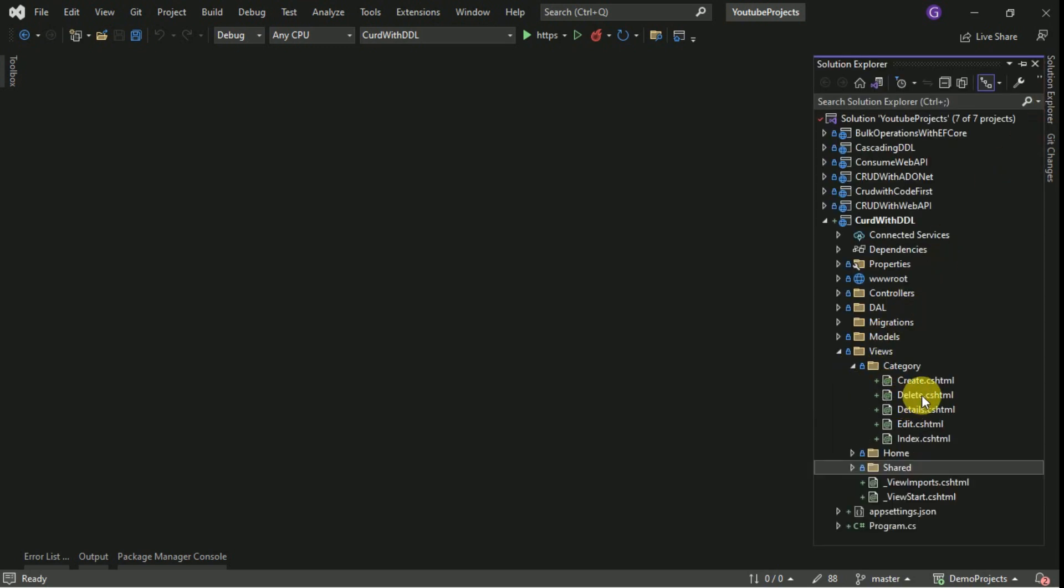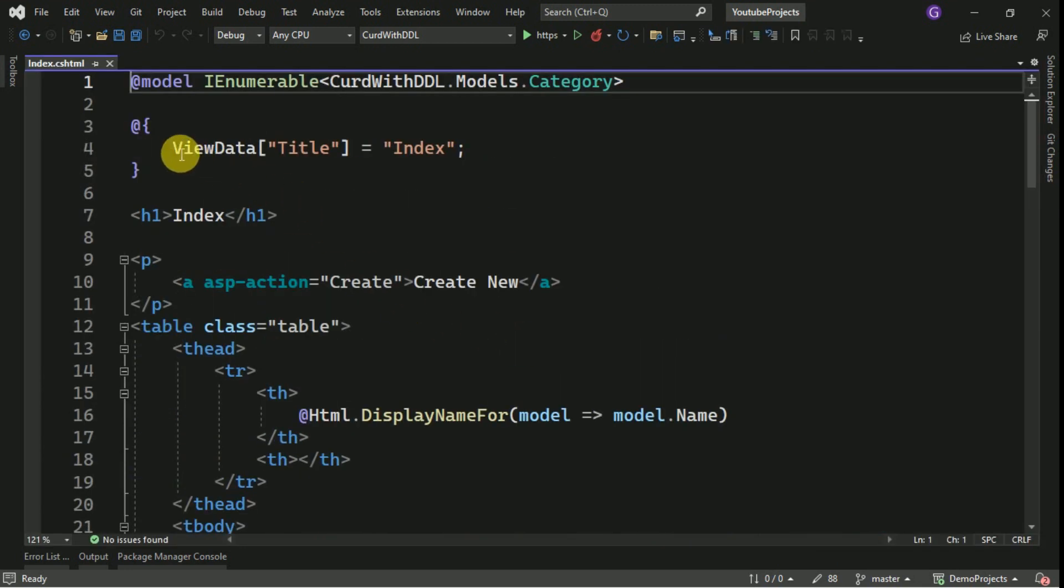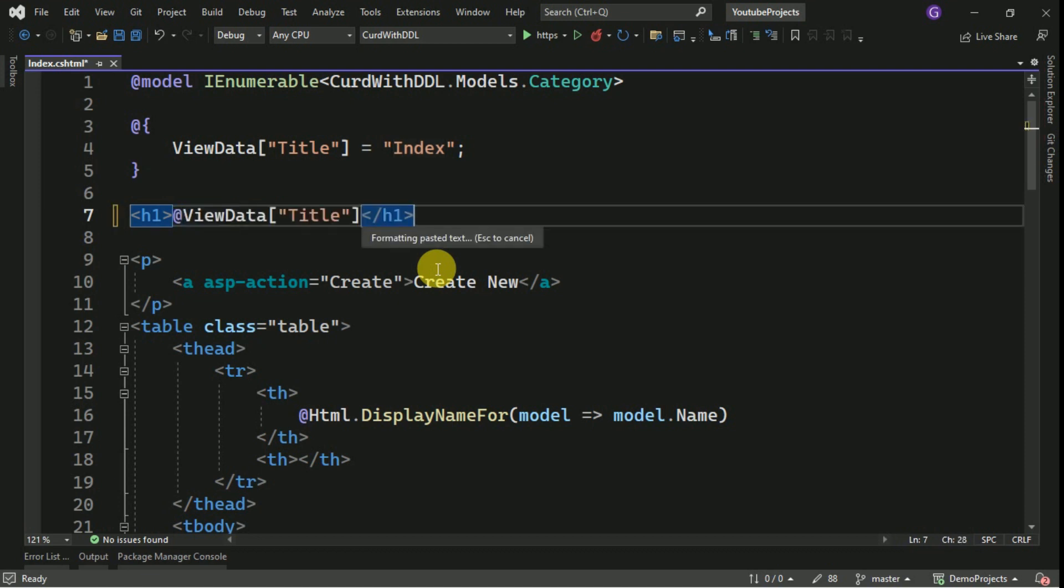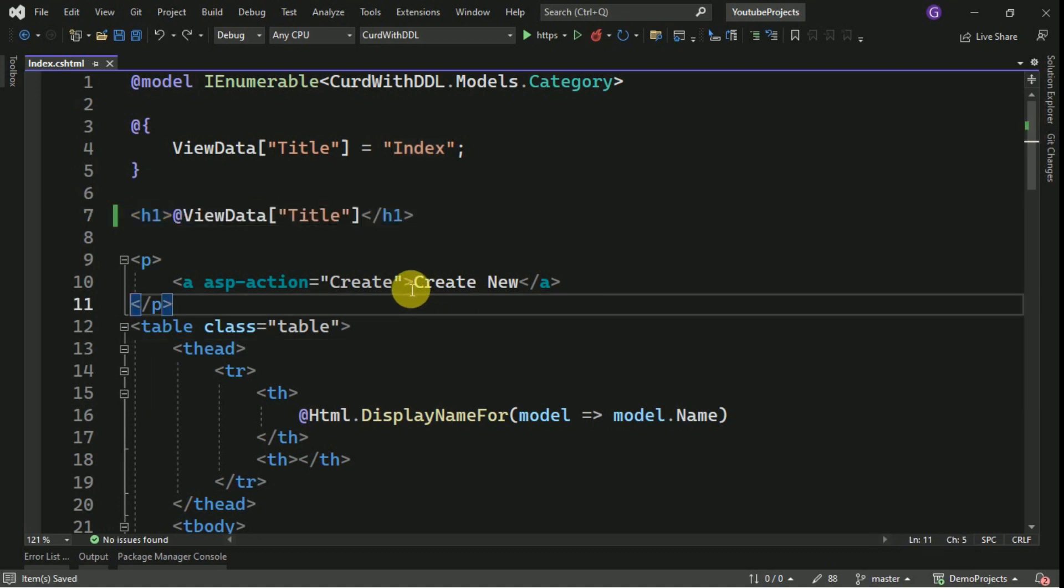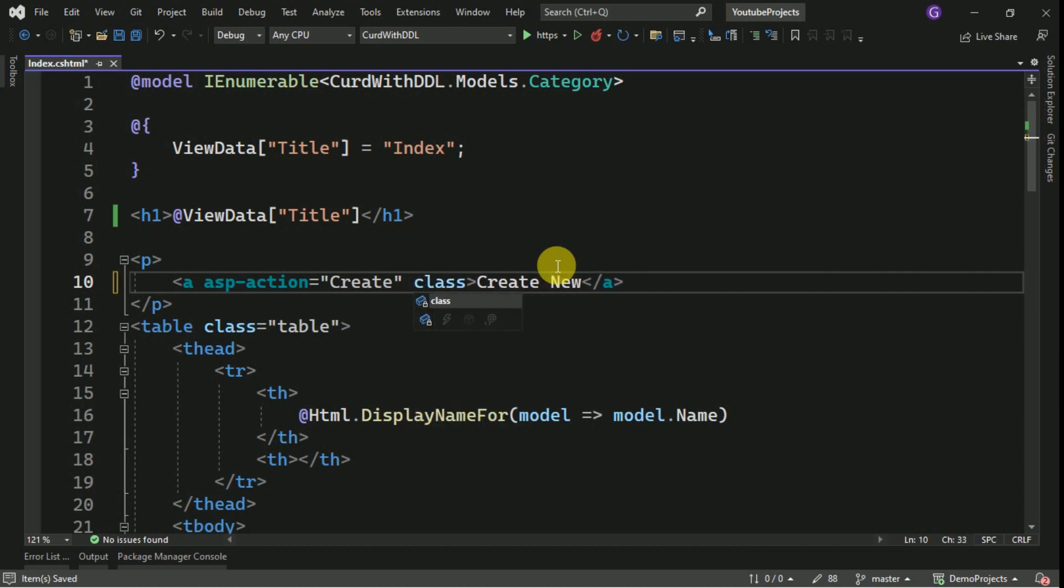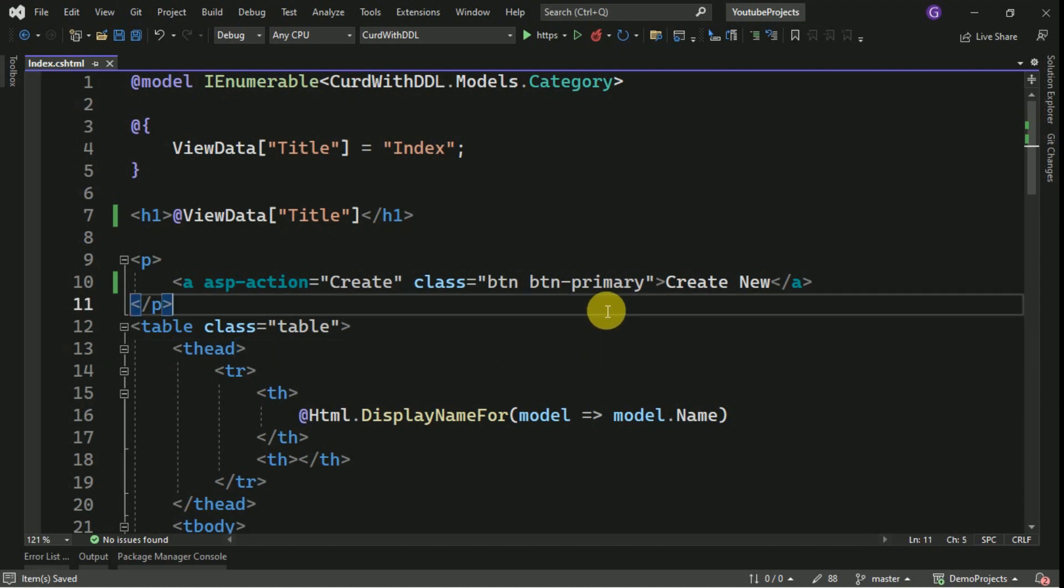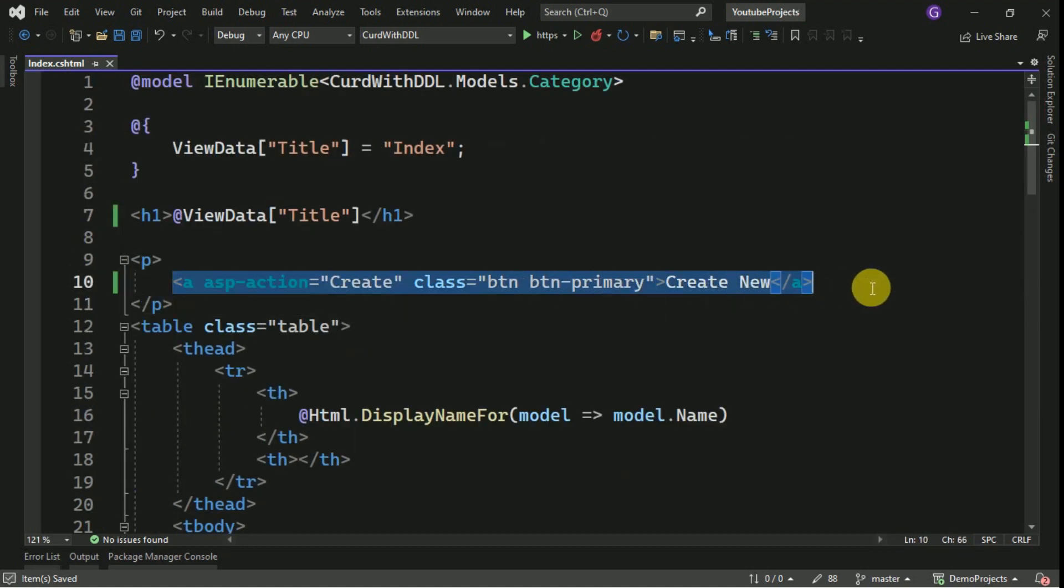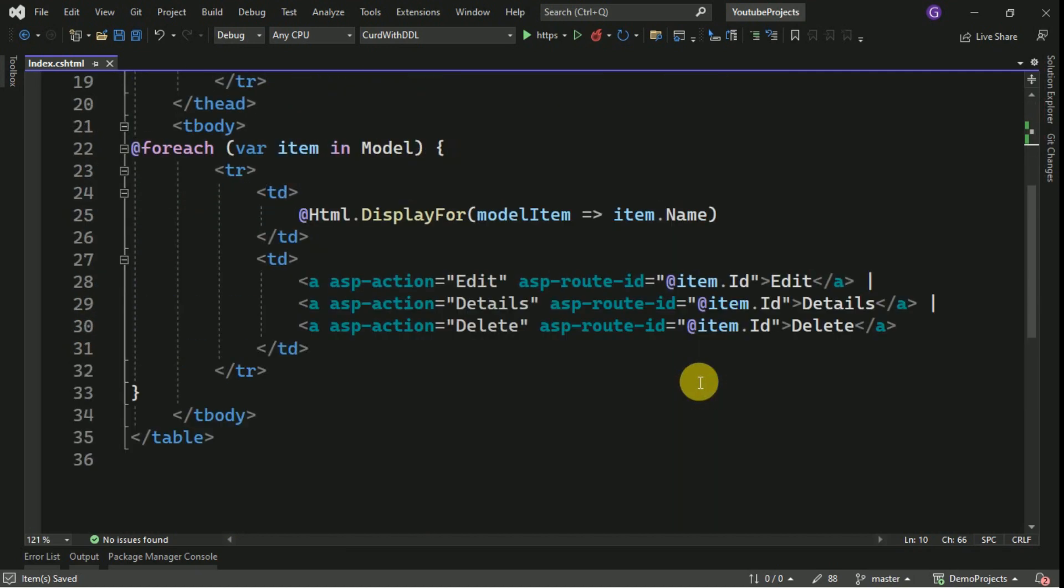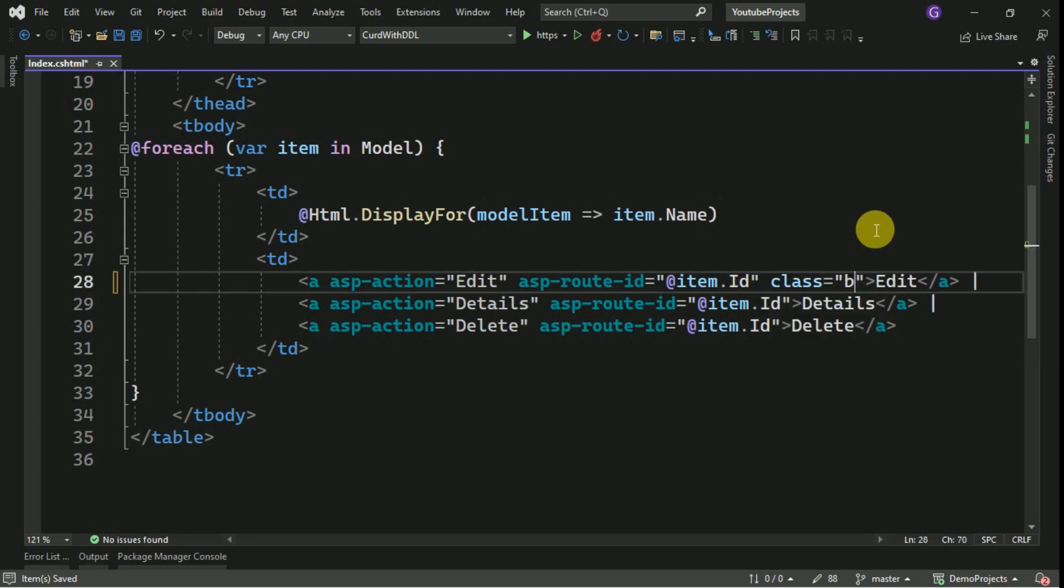Go to the category and I will do some changes here. Instead of hard coding this index, I will take it from my title. This create new button, we will assign the style value. I am going to add the bootstrap style here.